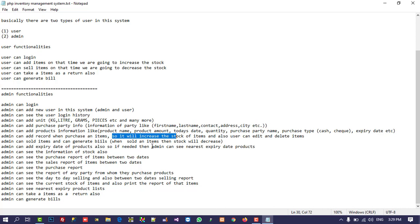That is useful because if a product is going to expire, we need that type of list and we can generate it. The admin can see the information of stock, see the purchase report, and see the sales report. The admin can also see the report of any party from whom they purchased products — for example, if you bought from 50 people and want to check how many products you bought from one person this week, this month, or in total, you can generate that report. The admin can also see the day-to-day selling and selling between two dates.